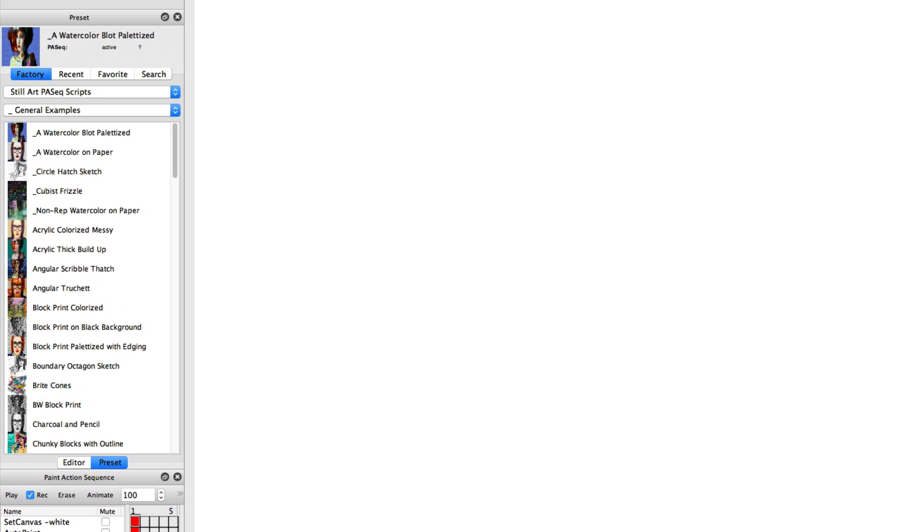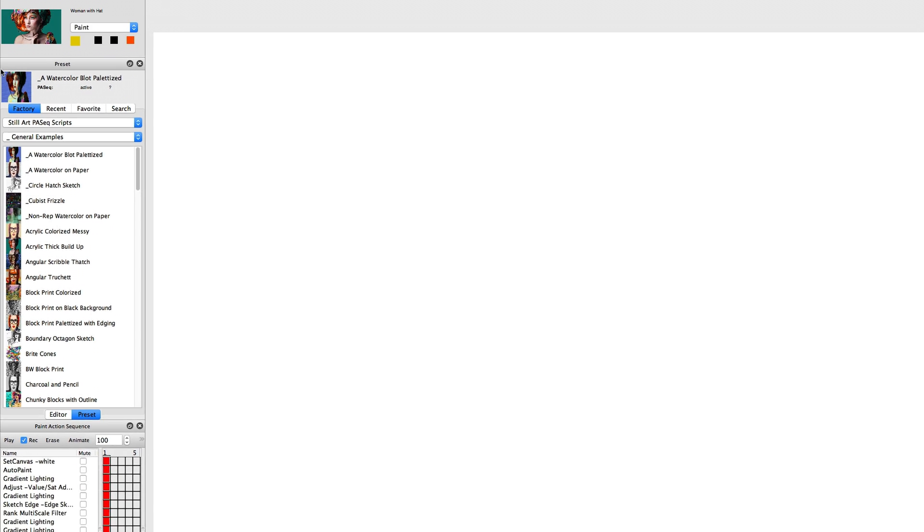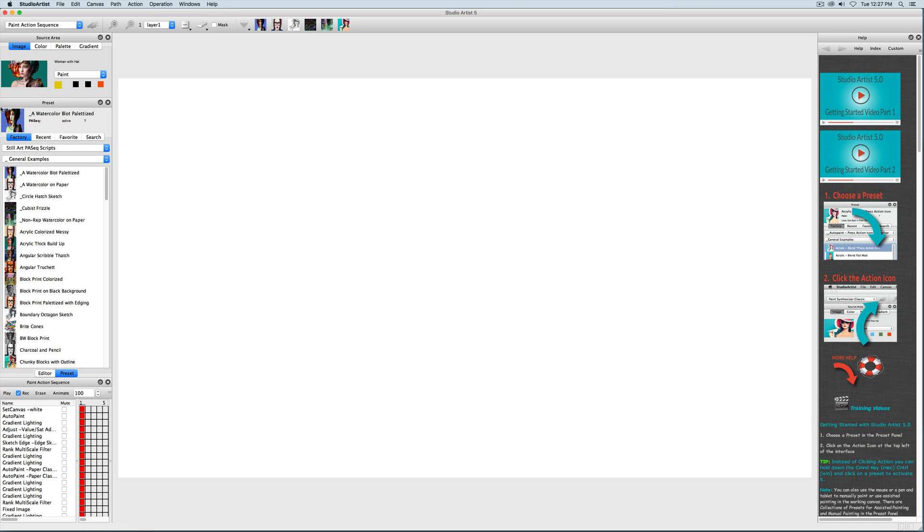This is the preset window on the left. Studio Artist launches with the Paint Action Sequence mode presets loaded. Paint Action Sequence presets are scripts that combine all the different types of image effects modules in Studio Artist, such as painting, the vectorizer, image filter effects, etc., into one preset.